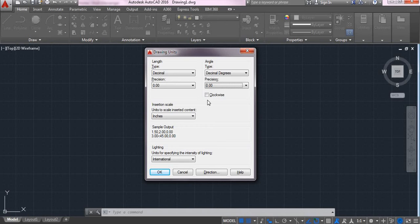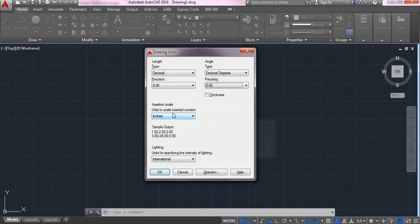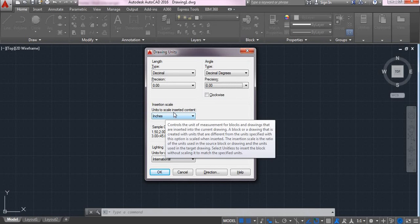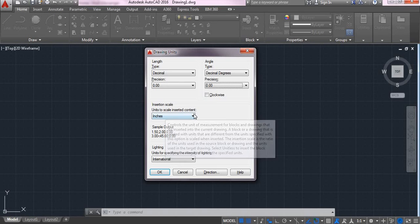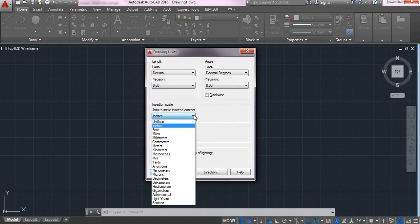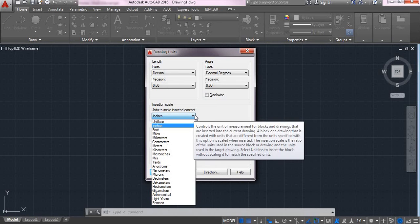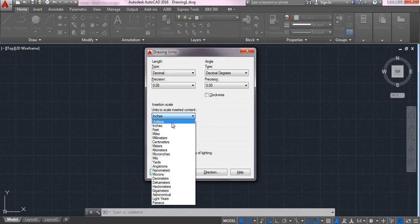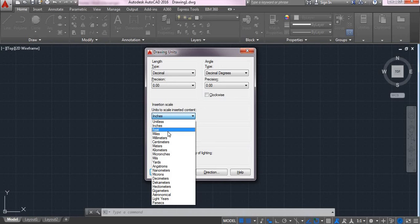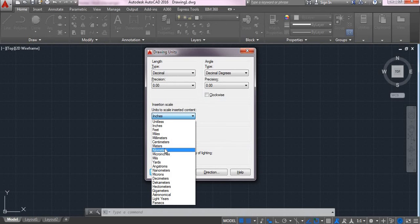In order to set up the unit, here we go for unit to scale insert content. Here you will be selecting the required units. For example, inches, feet, millimeters, centimeters, meters, kilometers, yards.